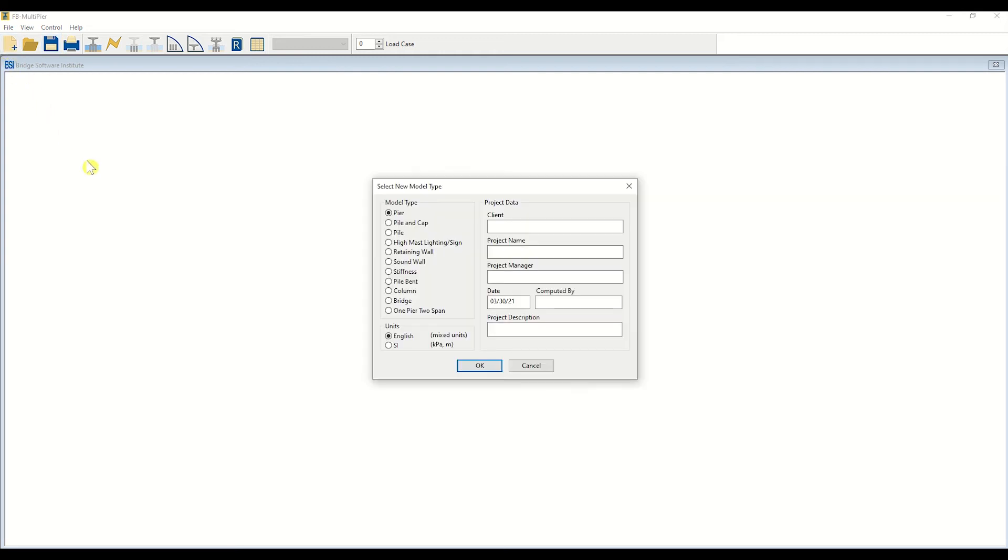After selecting the new icon, FBMultipure will prompt you to select the model type and desired units. In this tutorial, we will employ a default peer model. After selecting the peer model type, click OK to load your selection.